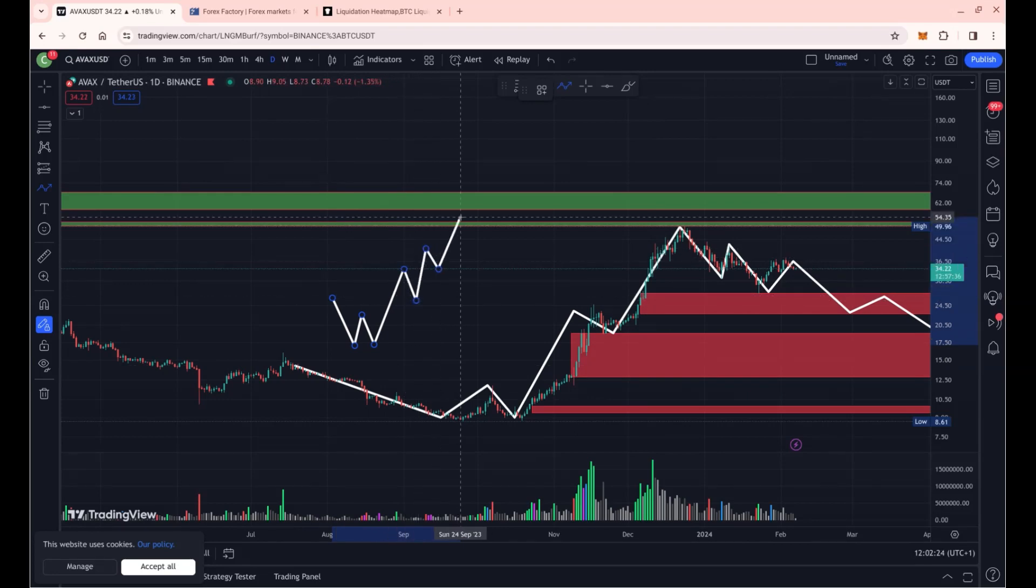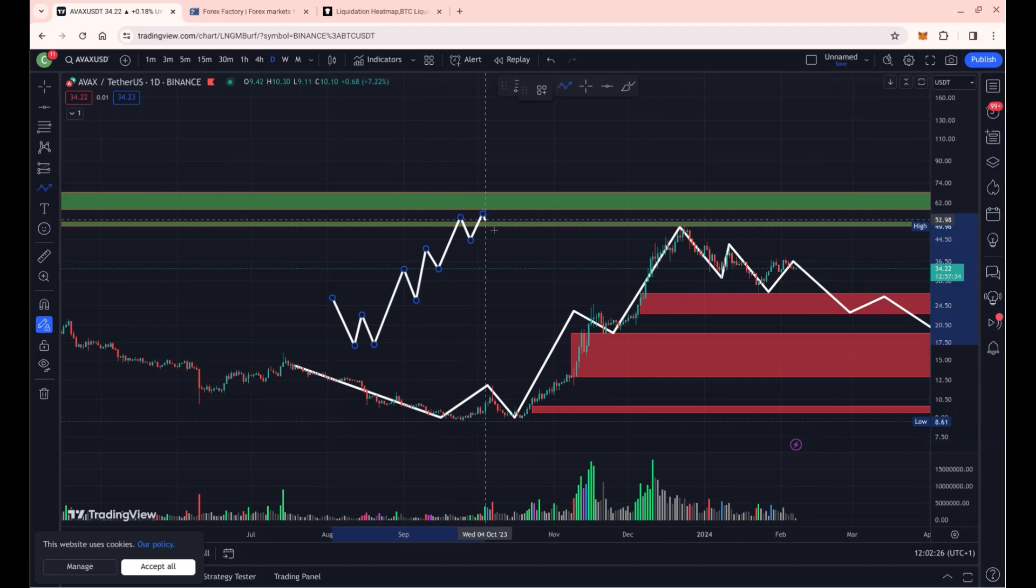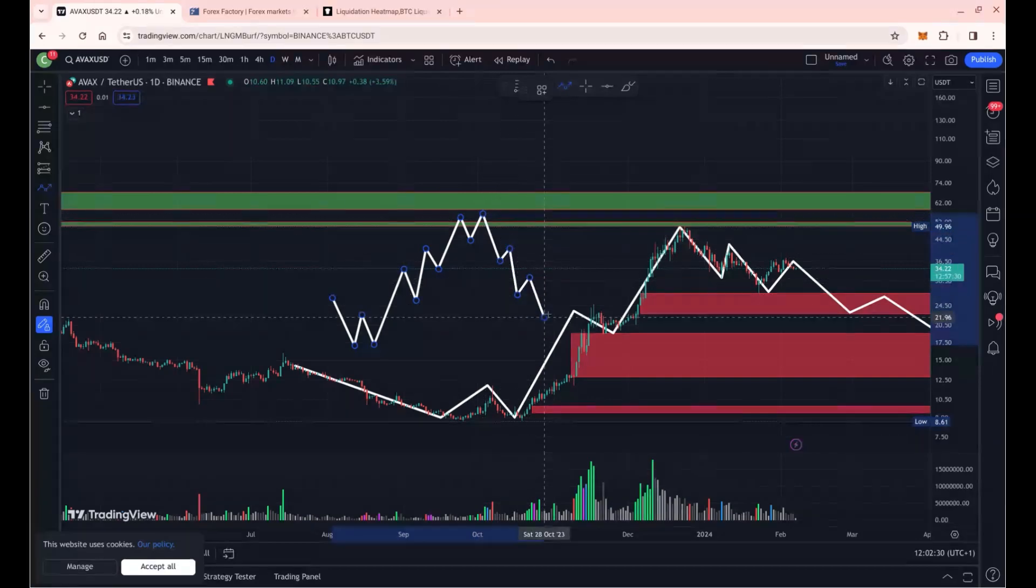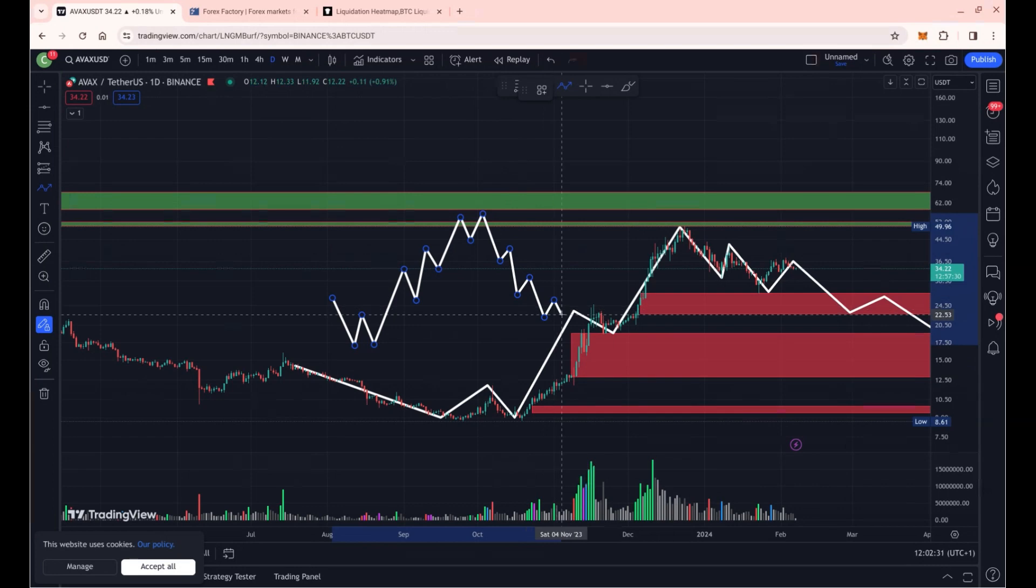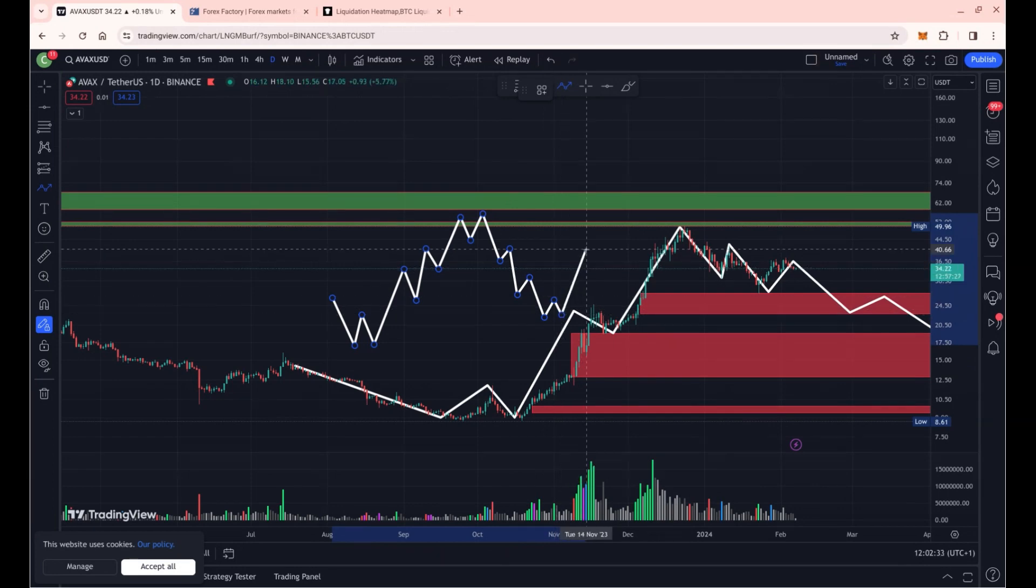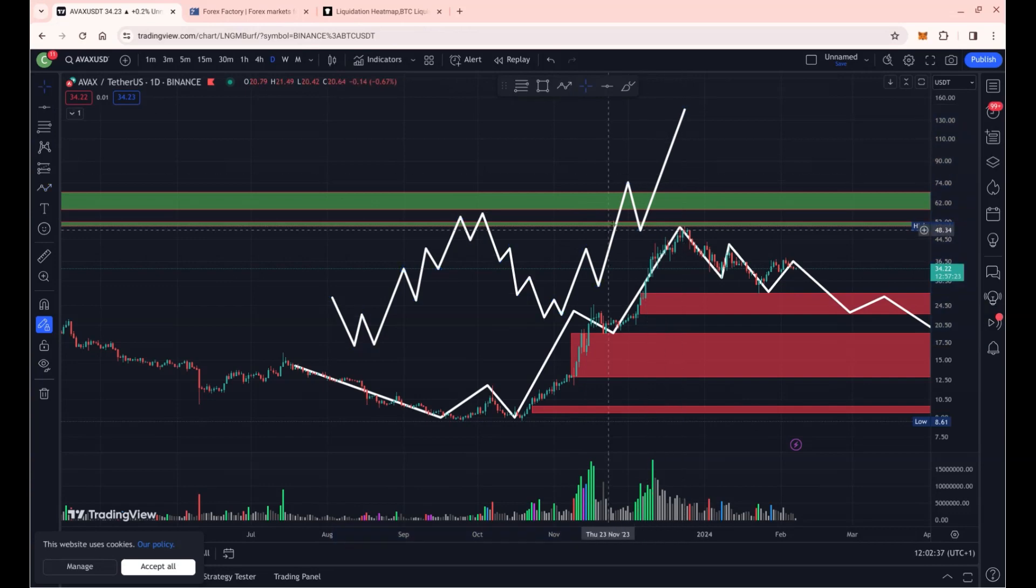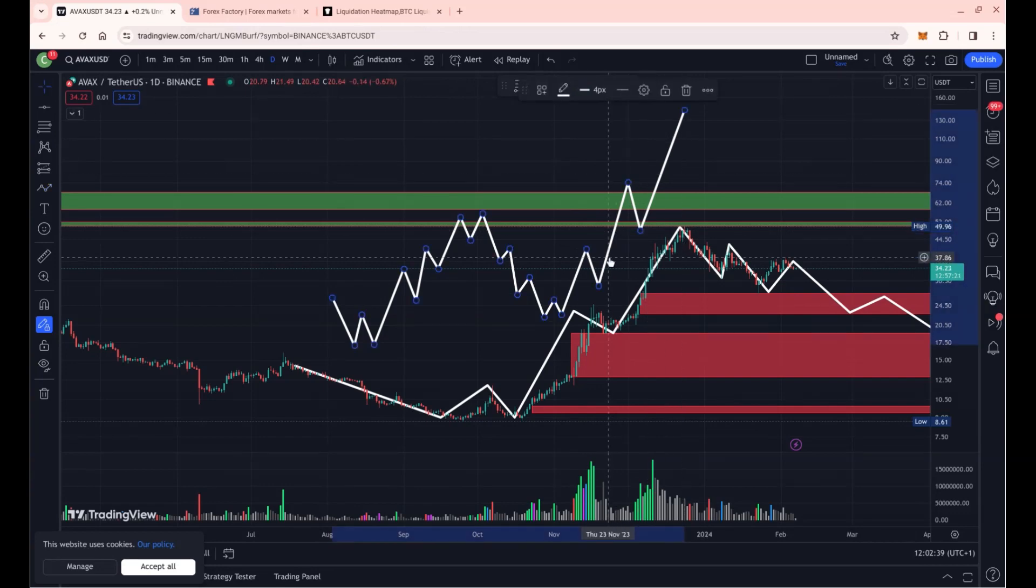The market maker structure, as you know, is always something like this: double bottom formation, first leg up, first retrace, second leg up, second retrace, third and final leg up. Then we reverse in three steps all over again, forming the double bottom formation at lows.